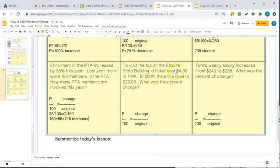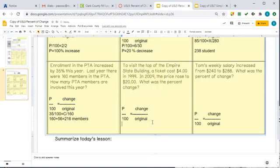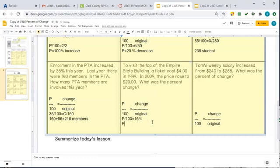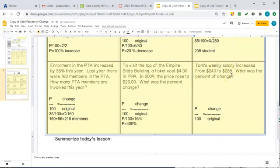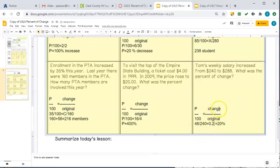To visit the top of the Empire State Building, a ticket cost $4 in 1999 and was raised to $20. P over 100 equals the change of $16 divided by $4, so P equals 400%. That's a 400% increase — a big change! Next: Tom's weekly salary increased from $240 to $288. The change was $48 divided by 240, which equals 0.2, or 20%. If you can find the change and the original, do that quick division and you get your percent very quickly.